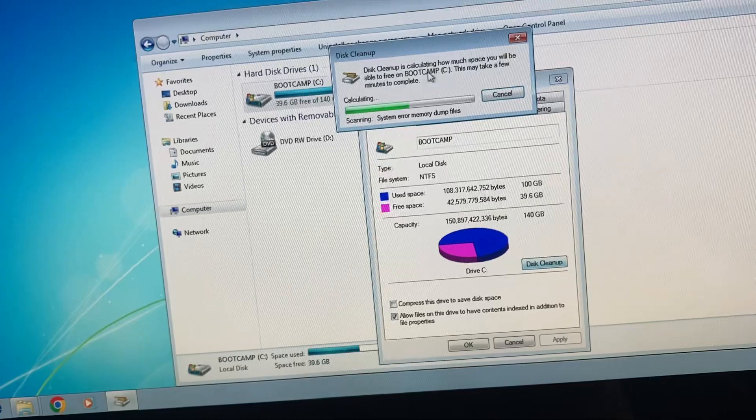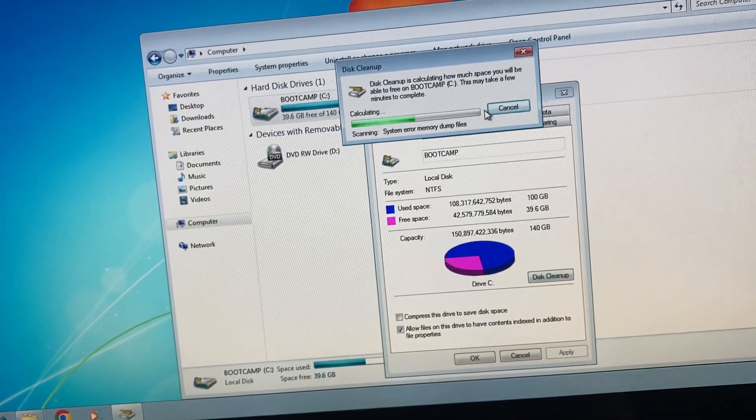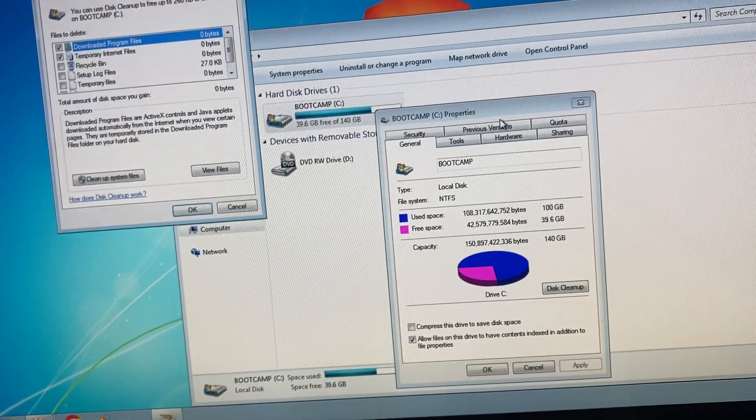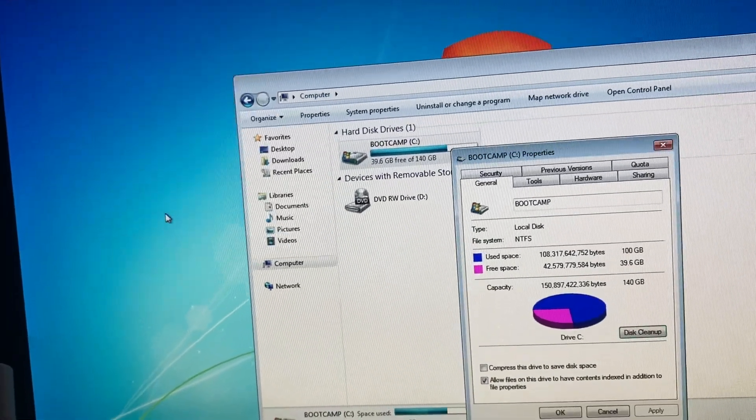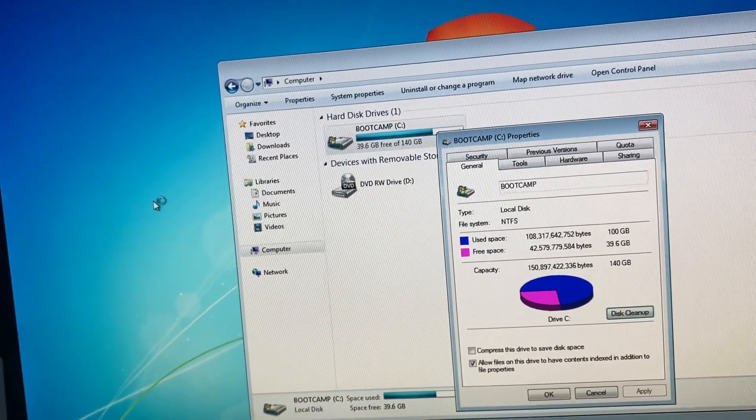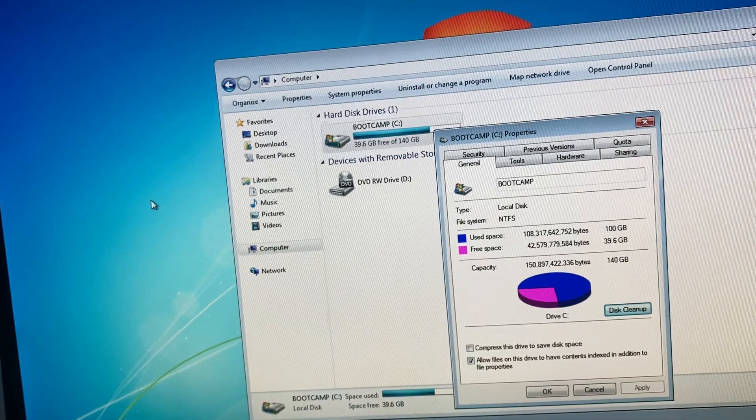Also you can do it like this — here you just need to tap on Clean Up System Files.